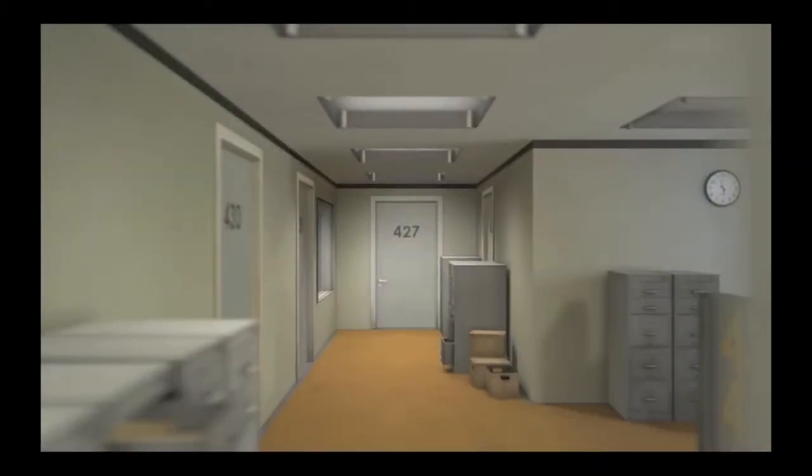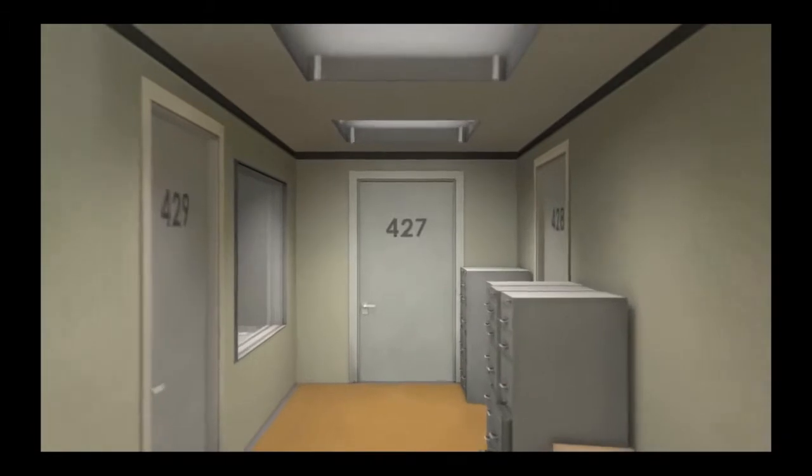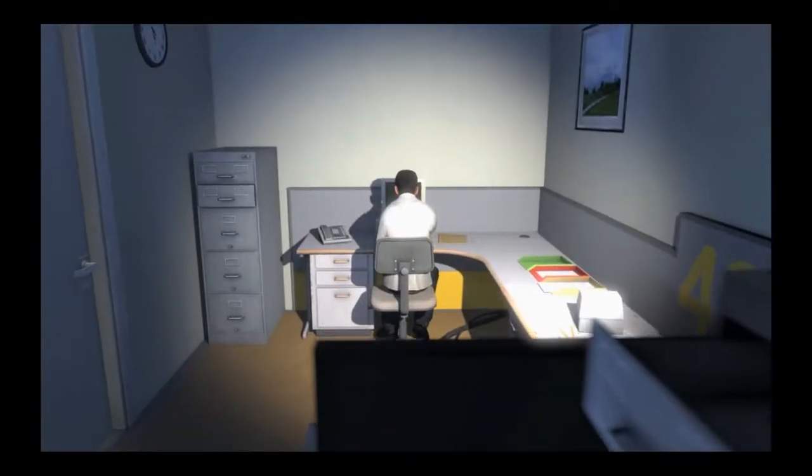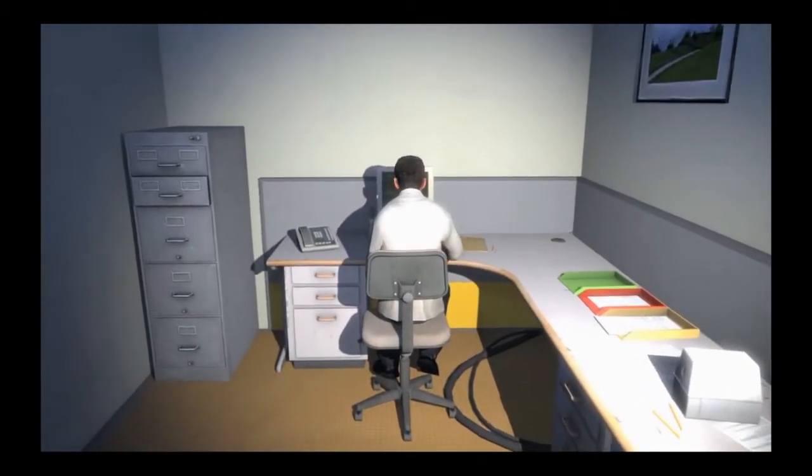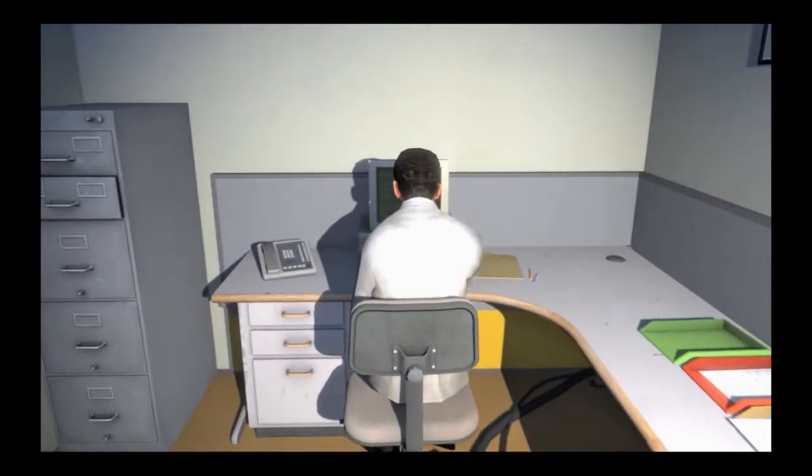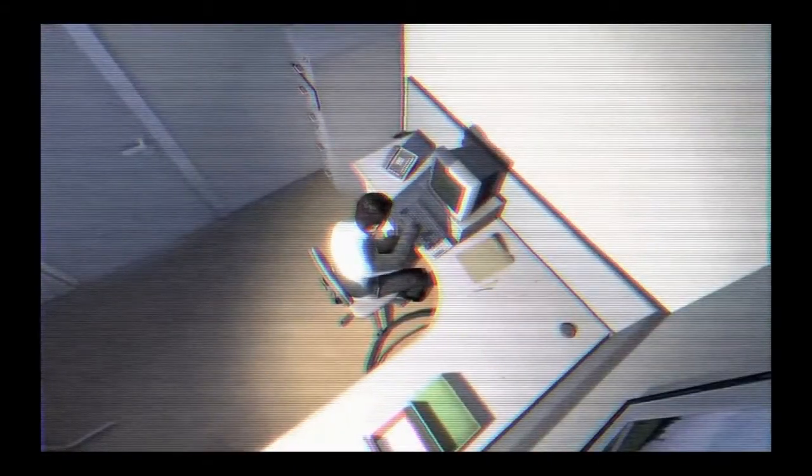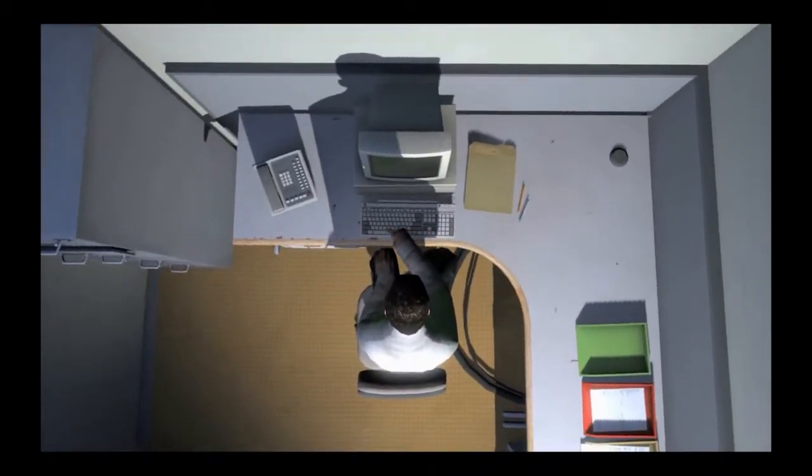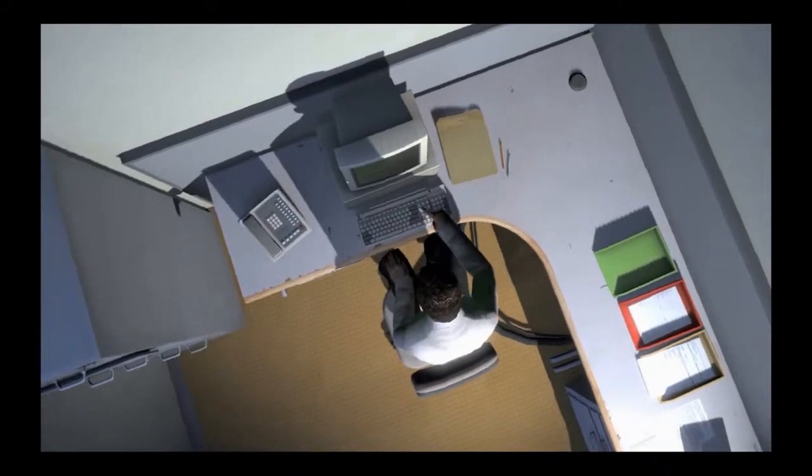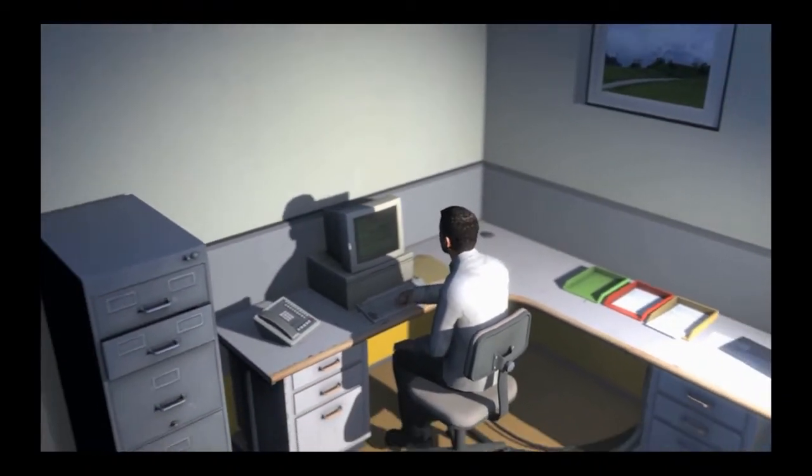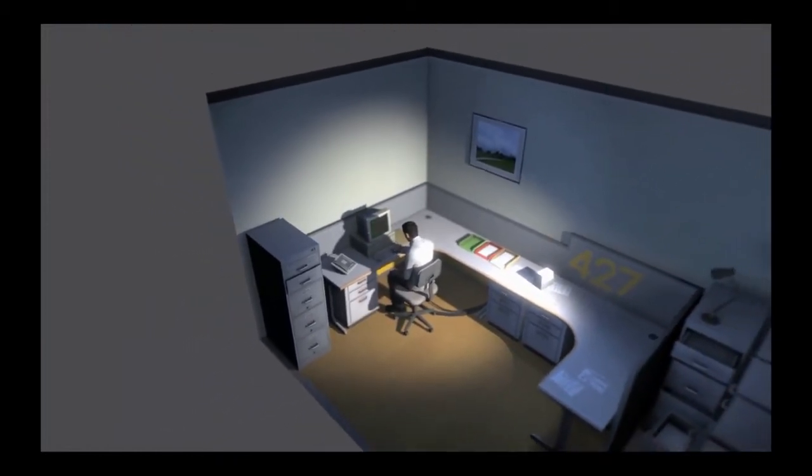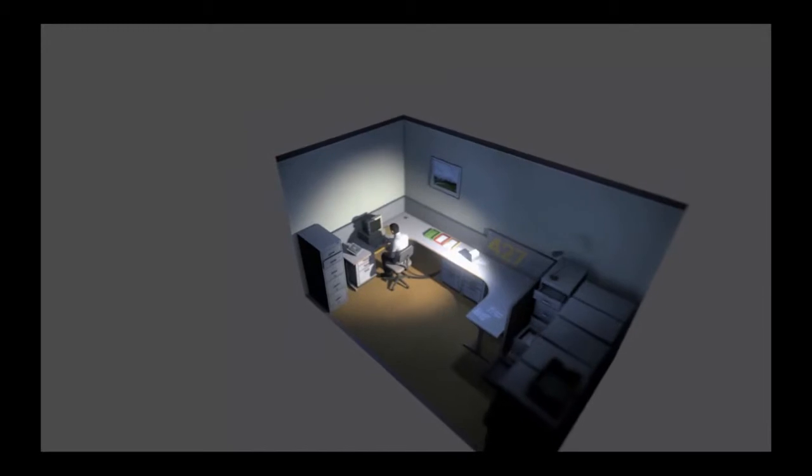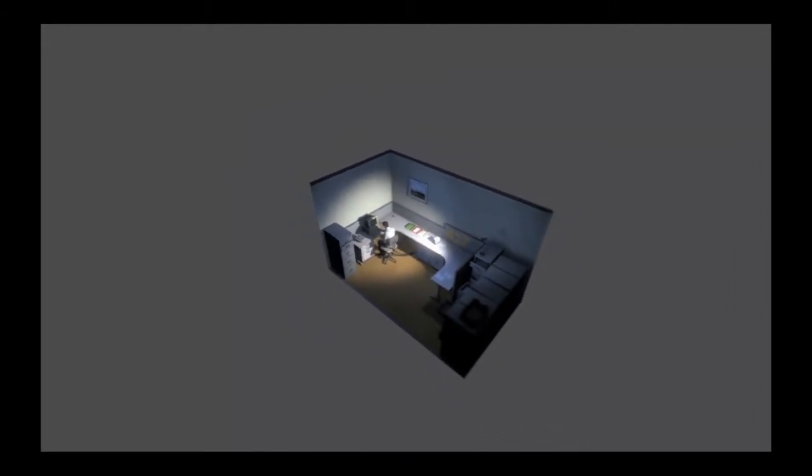This is the story of a man named Stanley. Stanley worked for a company in a big building where he was employee number 427. Employee number 427's job was simple. He sat at his desk in room 427 and he pushed buttons on the keyboard. Orders came to him through a monitor on his desk, telling him what buttons to push, how long to push them. Yeah, that looks like a fun job. This is what employee 427 did every day, of every month, of every year. And although others might have considered it soul-emptying, Stanley relished every moment that the orders came in, as though he had been made exactly for this job. And Stanley was happy.